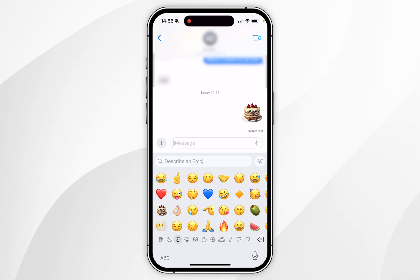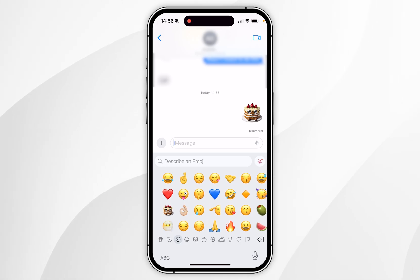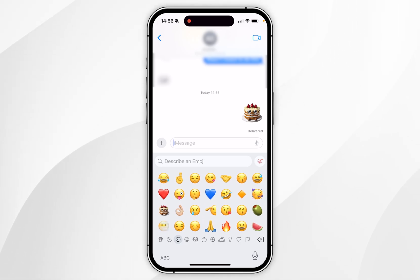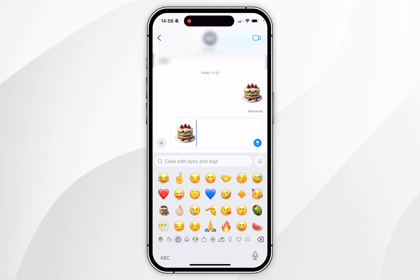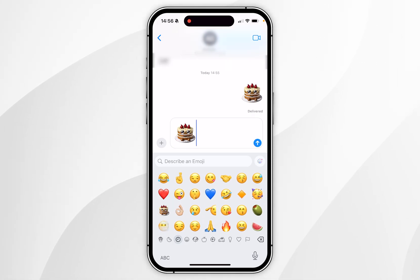When you select emojis, they'll also appear in your emoji keyboard. The one I've just generated has appeared there, so I can go ahead and send it again just as I normally would.